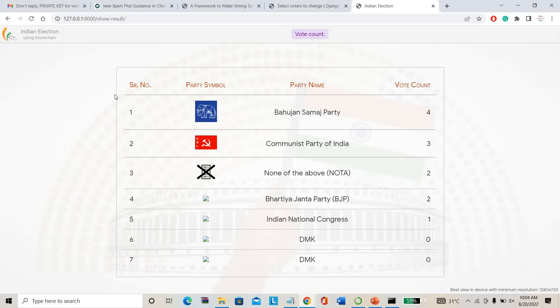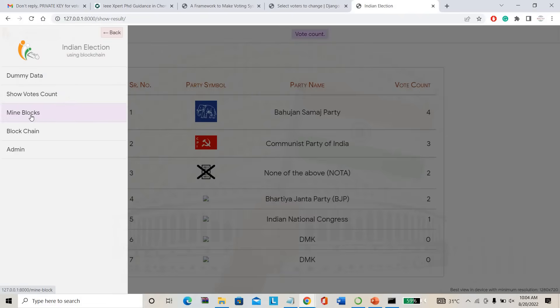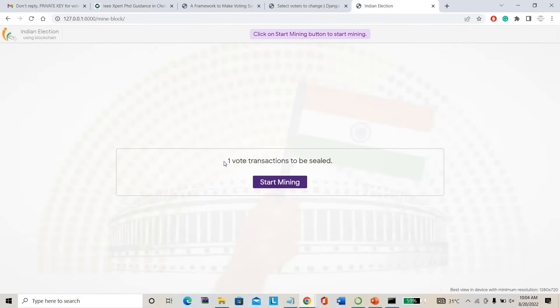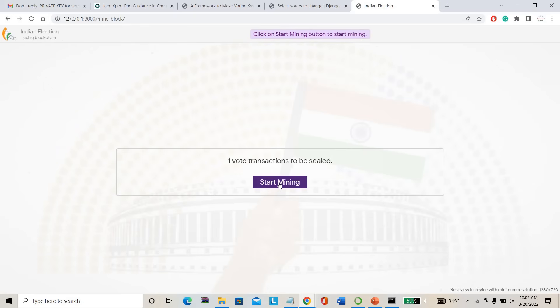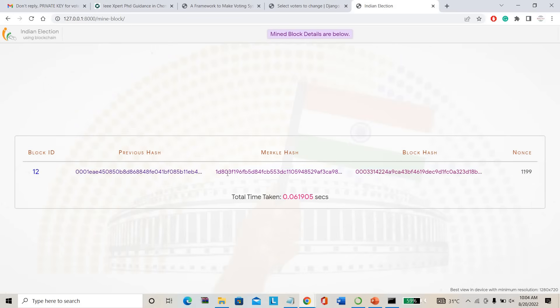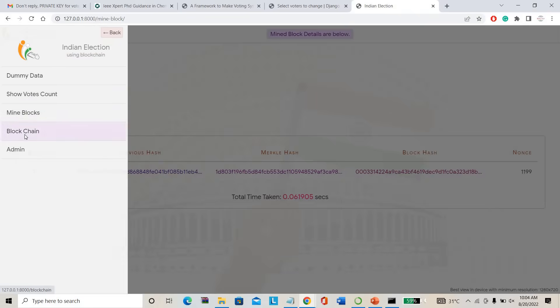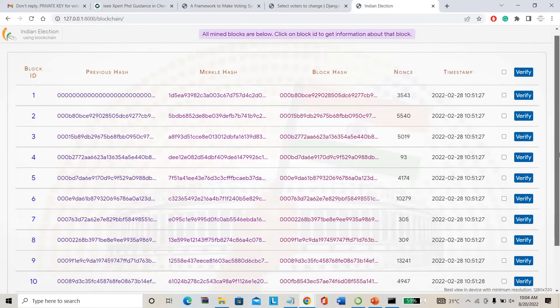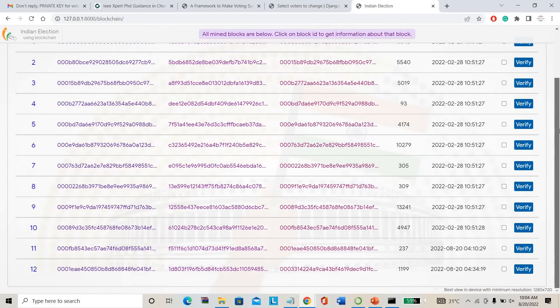I already cast many votes here while testing. So this is the vote count — admin can directly verify. Admin can check the blockchain mining also. Now I cast one more vote. This is the mining transaction — one transaction has been sealed. If you want to open that seal, start mining. See the hash here: previous hash, Merkle hash, block hash. This is the hash that will be saved on the database. You don't know about the person who casted the vote or which party — everything is secret.